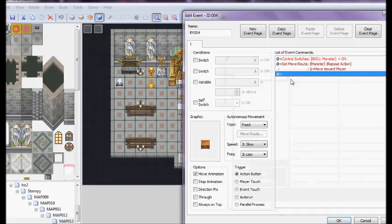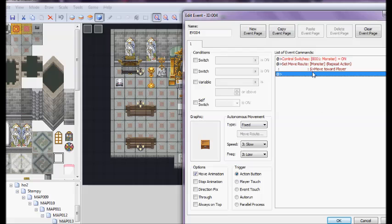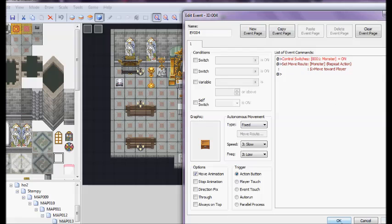So, now when the player clicks on this, it'll set the monster after him. It'll turn the switch on and make it able to kill you if you touch it, all of that. And, now it should work, so we're going to test this.